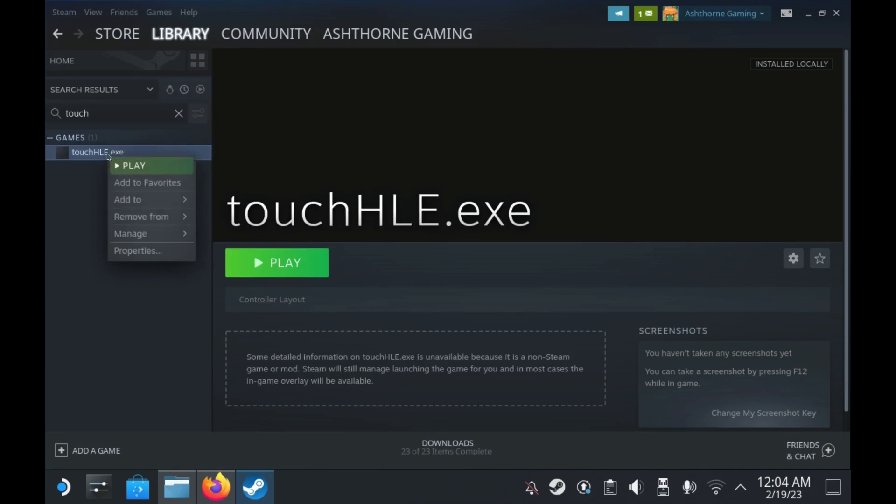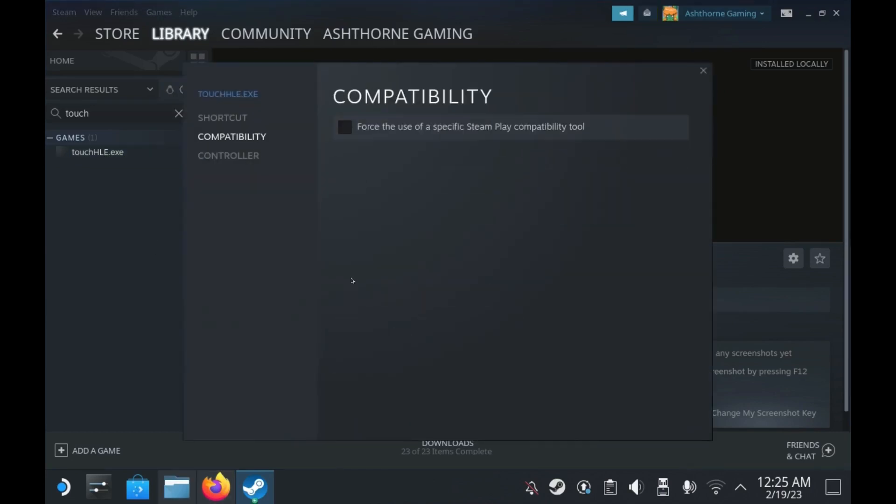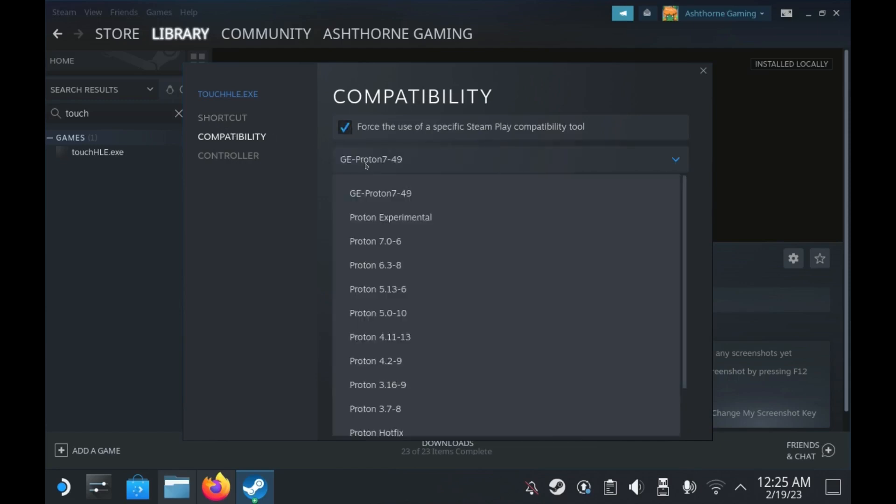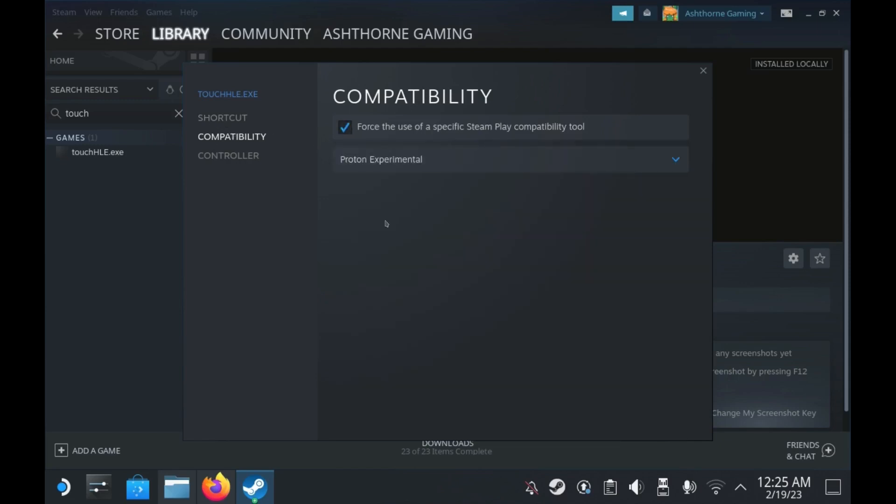Click on Properties. Then we're going to navigate to the Compatibility tab to check the box that enables use of the Proton Compatibility tool. I'll be using Proton Experimental but it'll likely work with older builds.